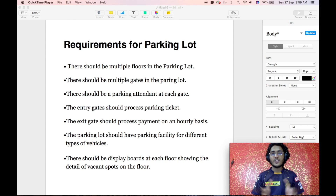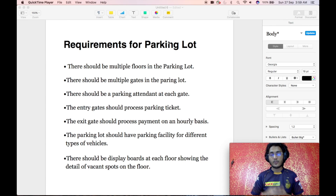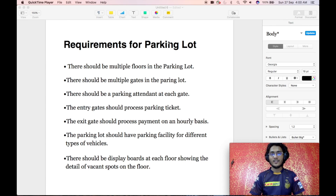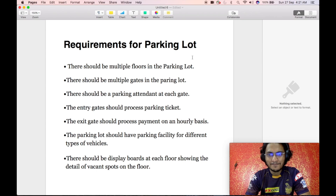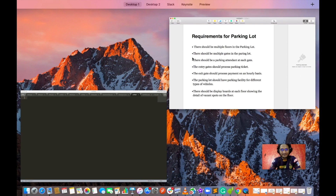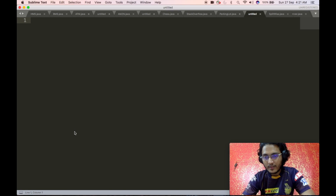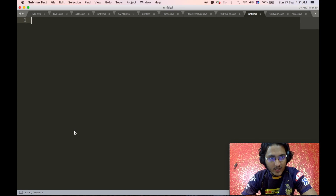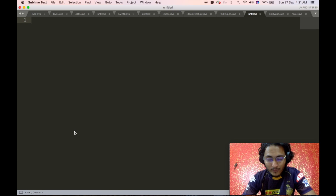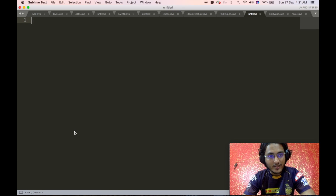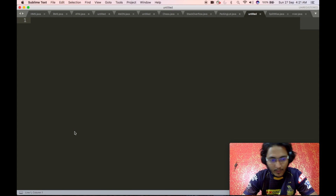After I finish with the entire solution for the parking lot design, all these requirements will be satisfied. So without waiting any further, let's start writing the code. As I have always mentioned in all of my previous low-level design videos, we will start by designing the base class — and for a parking lot design, that base class is the parking lot class itself.